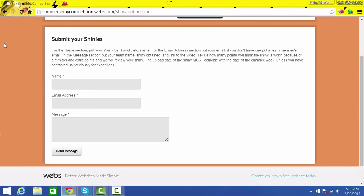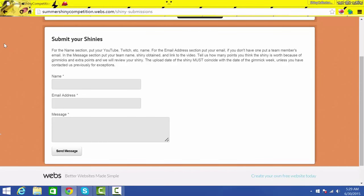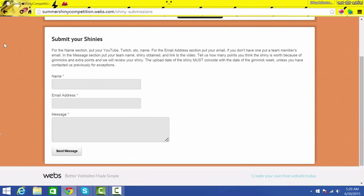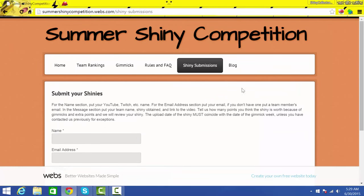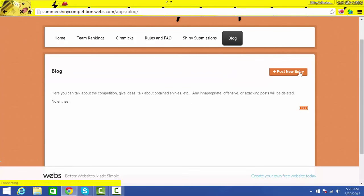All right, so to submit your shinies you need to put your name in the top, whatever you use, whatever name you use to sign up on the team, and you must put an email address, yours or partners, any valid email address. And in the message you put your team name, shiny, and the video link and how many points you believe it's worth. We'll double check it, but you know, if it's like a Kalos Pokemon during a gimmick week, you know, Kalos exclusive, then you know that would be two plus bonus point, three. So you would put three points for that and yeah, basically that's how that works. So and yeah, so then that's how you submit your shinies and then you just press a message and it's all good.